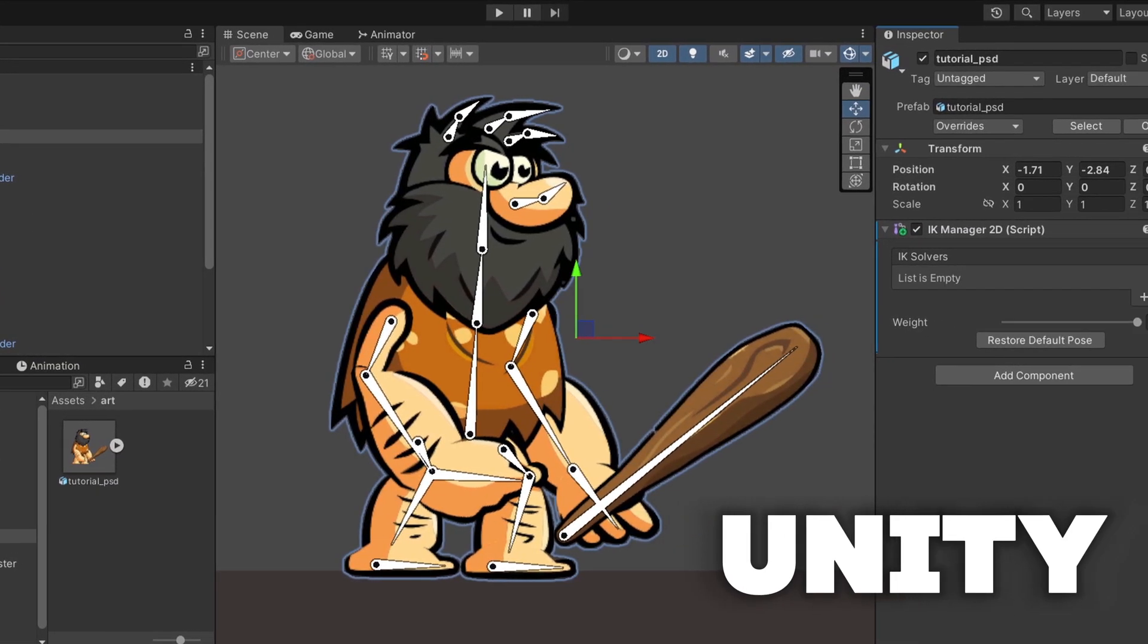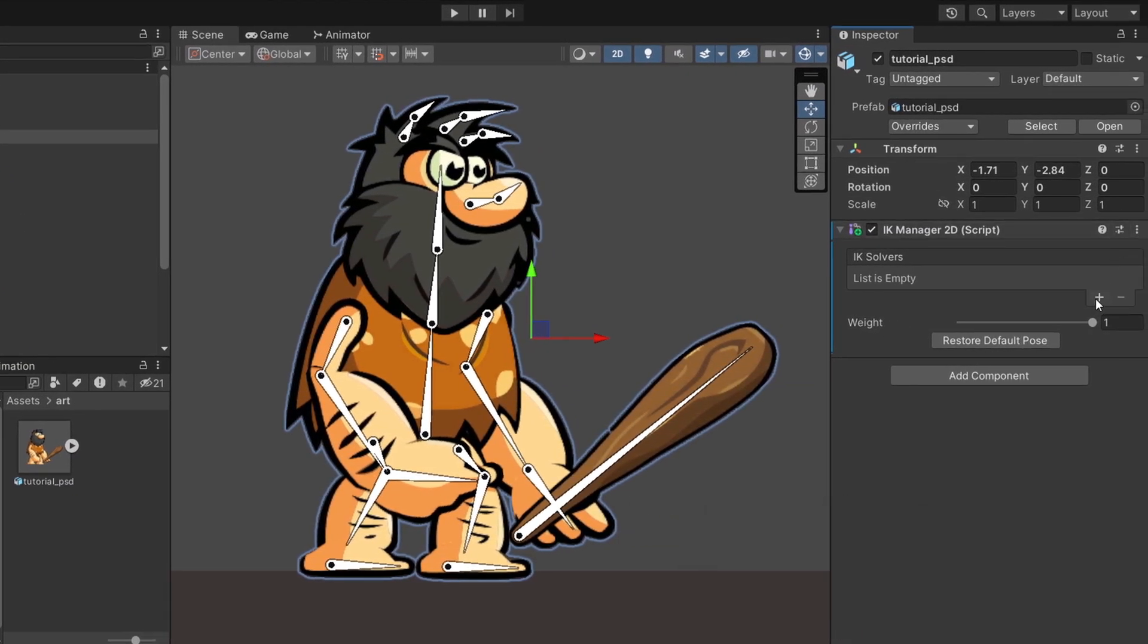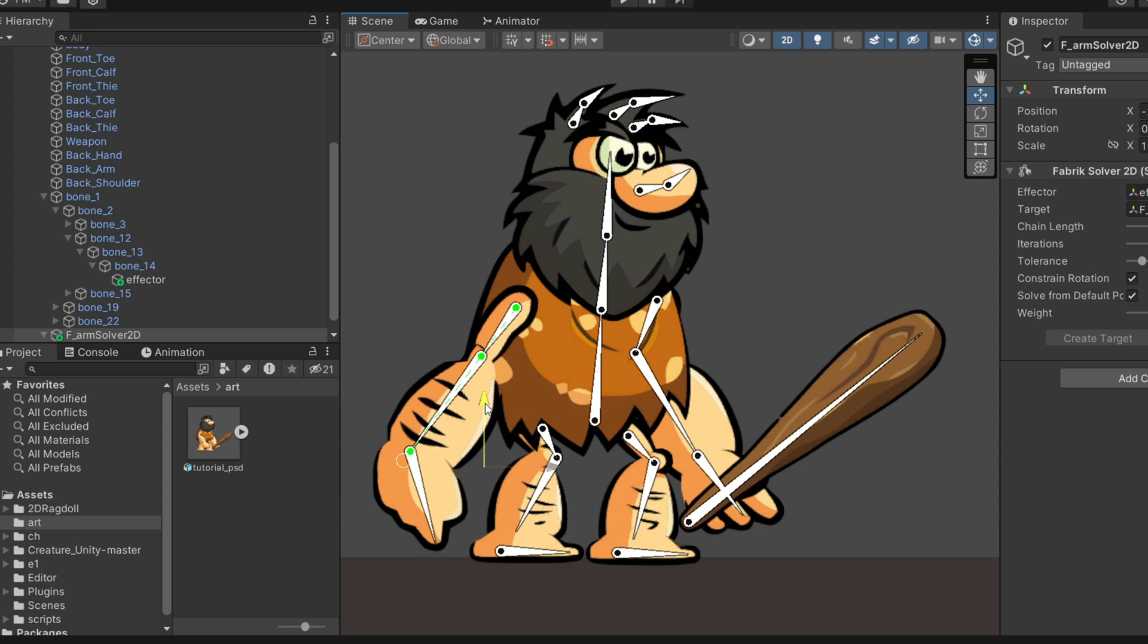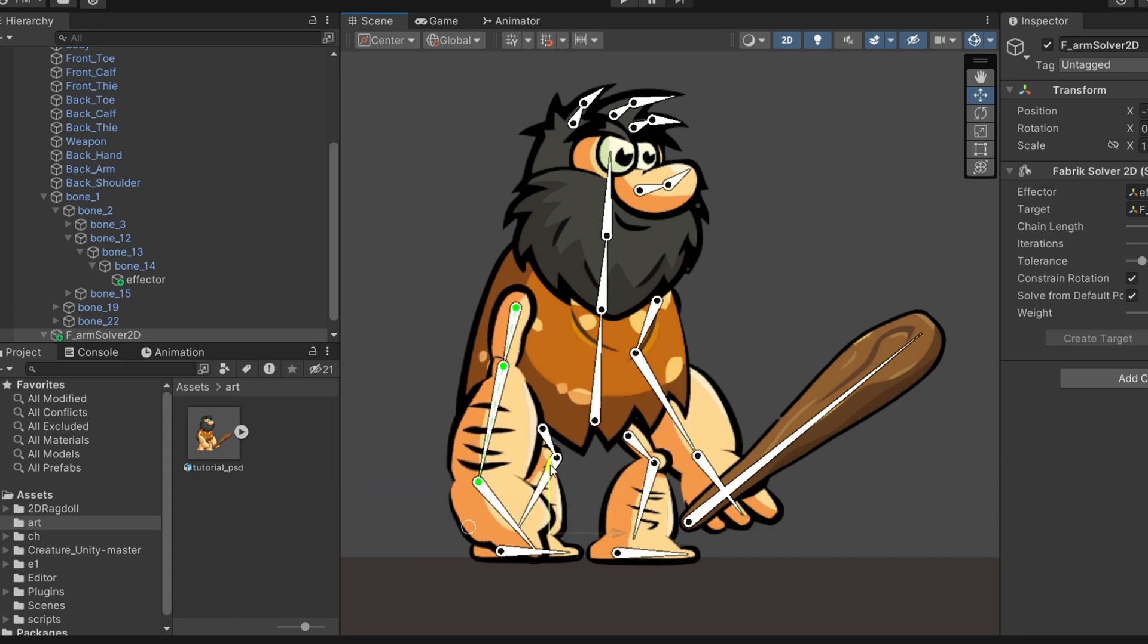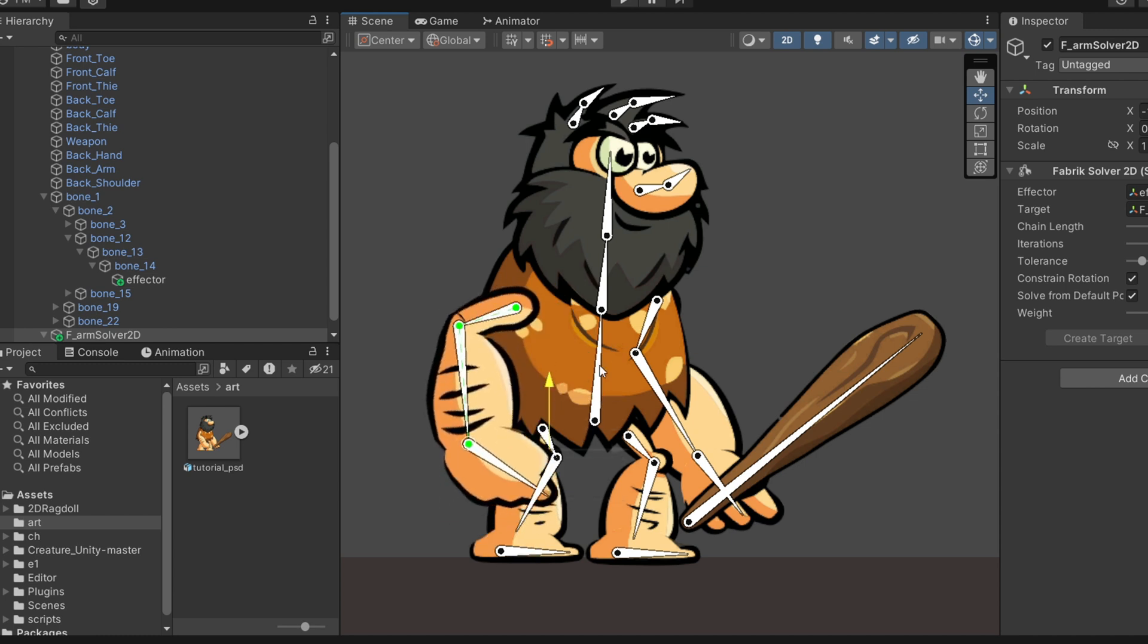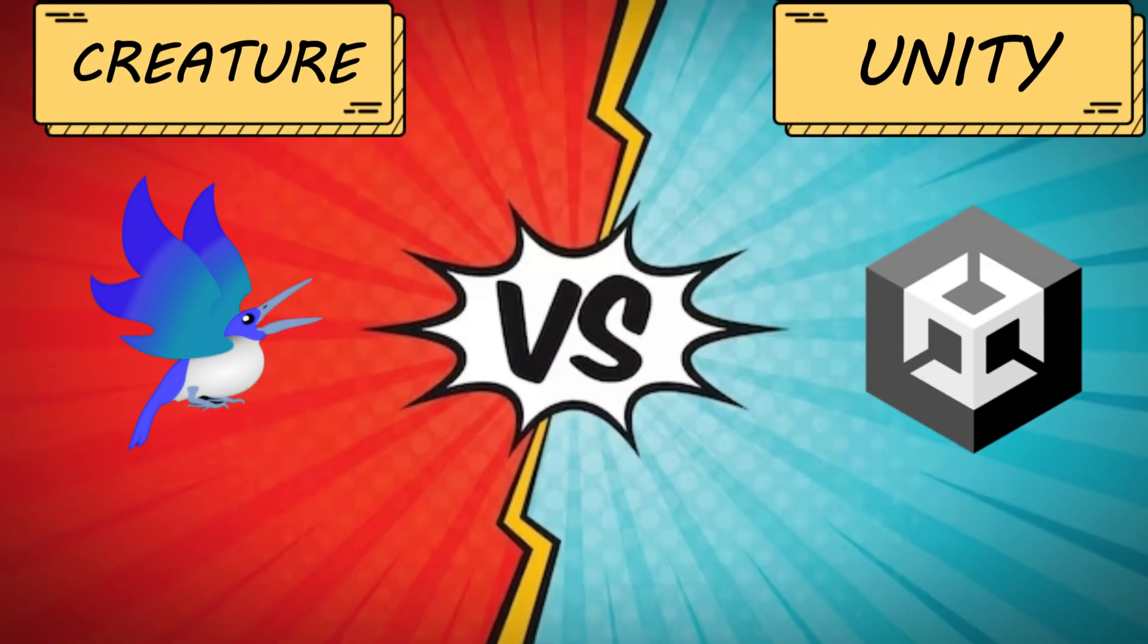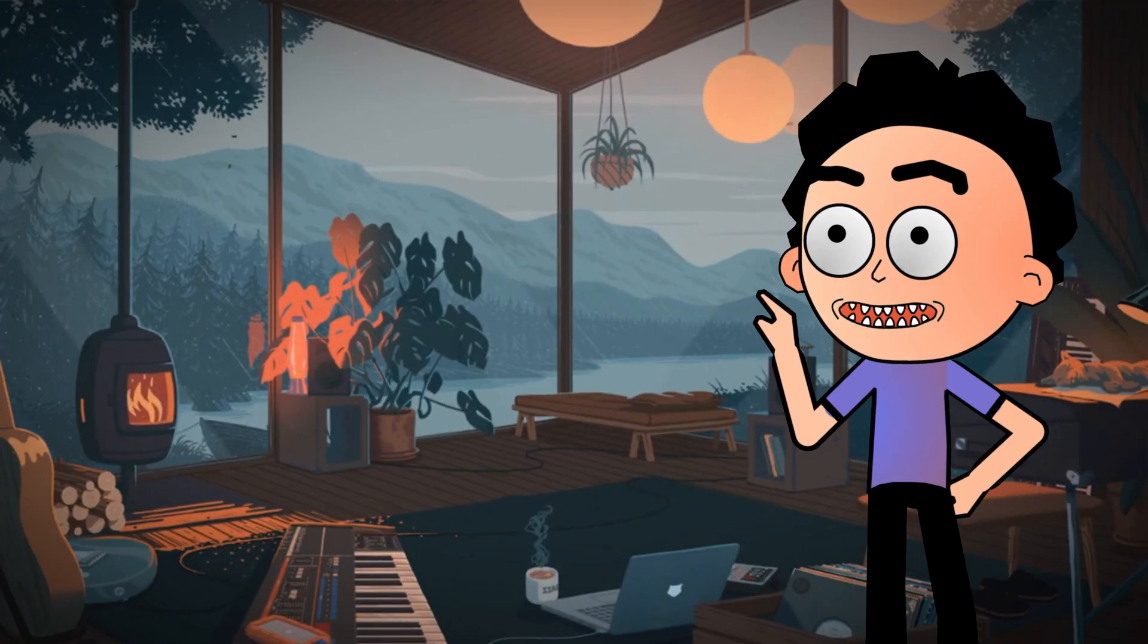Now in Unity, the process is more involved. You need to add several components like the IK solver and effector to enable IK for the bones. While you can achieve IK without any problems in Unity, the process is lengthy and time consuming. So because Creature's process is more straightforward and efficient, this round goes to Creature.